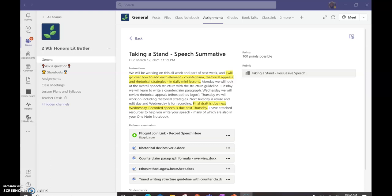Today, we're going to look at the overall speech structure with the structure guideline. Tuesday, we're going to learn how to write a counterclaim paragraph. Wednesday, we're going to review rhetorical appeals. Thursday, working on including rhetorical strategies. We're out of school Friday and Monday. So, then Tuesday, we're going to revise and edit, and Wednesday is for recording. Your final draft is due on Wednesday, and the recorded speech is due at the beginning of class Thursday, so we're going to start watching them then.